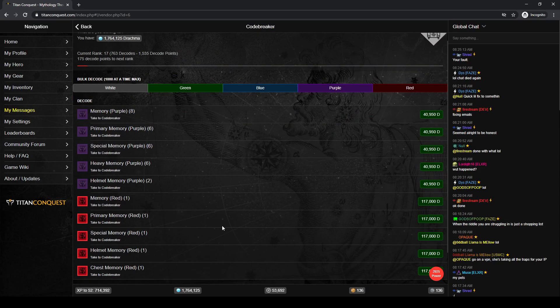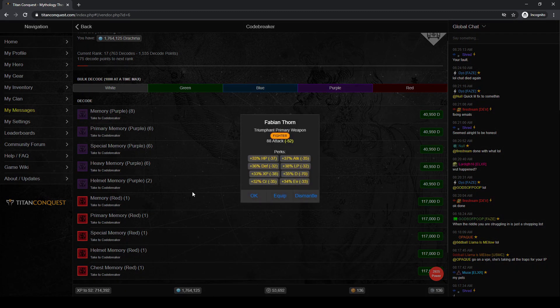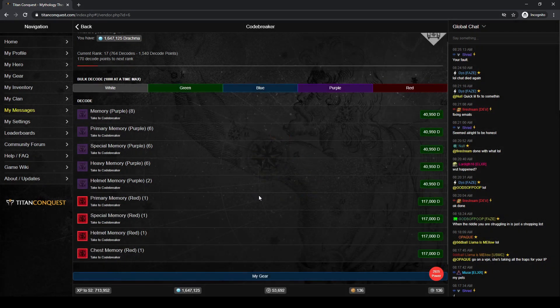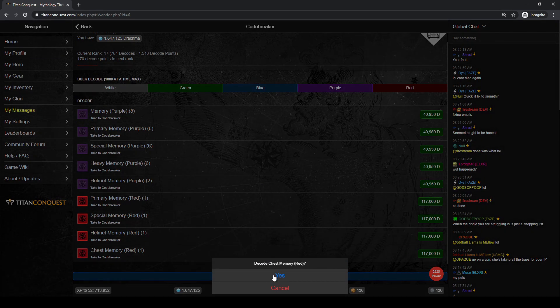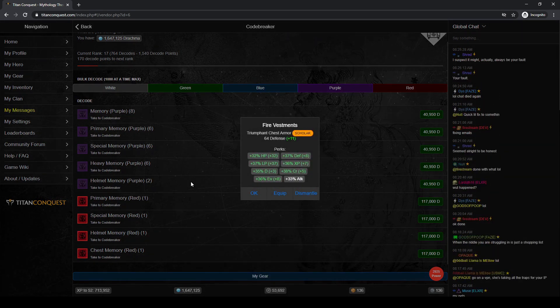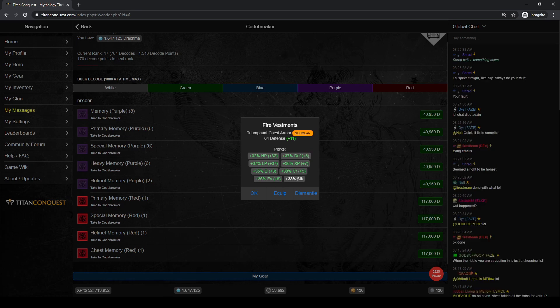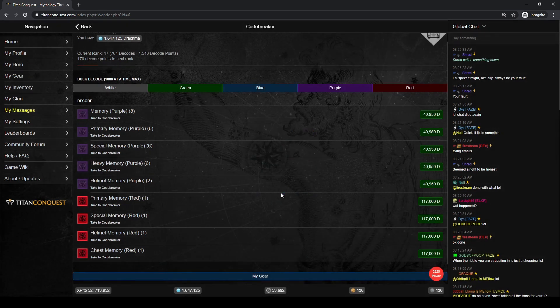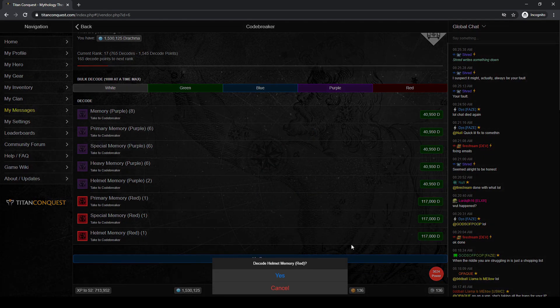All right, let's go ahead and do our reds. We're going to do this random one here first and see what it comes out as. A primary weapon. Not helpful. Special won't be helpful, so I've got a chest and a helmet. Let's try the chest first. Scholar. 11 base defense. Plus 8 more to the something perk. And it has attack perk that the other one didn't, so that will be a much better chest piece. That brought me up over 3,000 power.